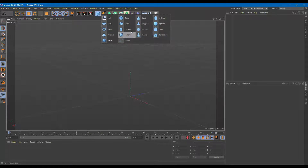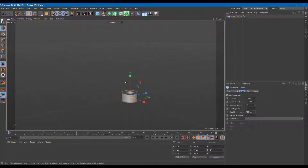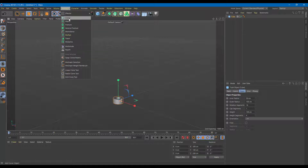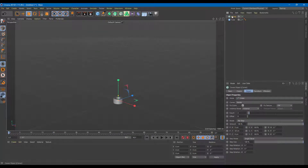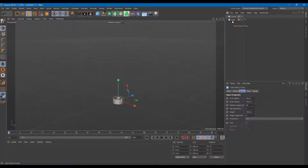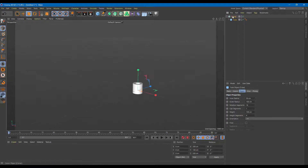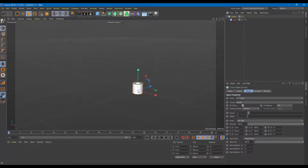First, let me grab a tube object. I'm going to go into MoGraph and use Cloner — it is a generative object. I have to make the tube object a child of Cloner. Once I drag it in, you can see that something happens — there are actually copies of the tube. This is not extruded, it is a copied version of the tube.